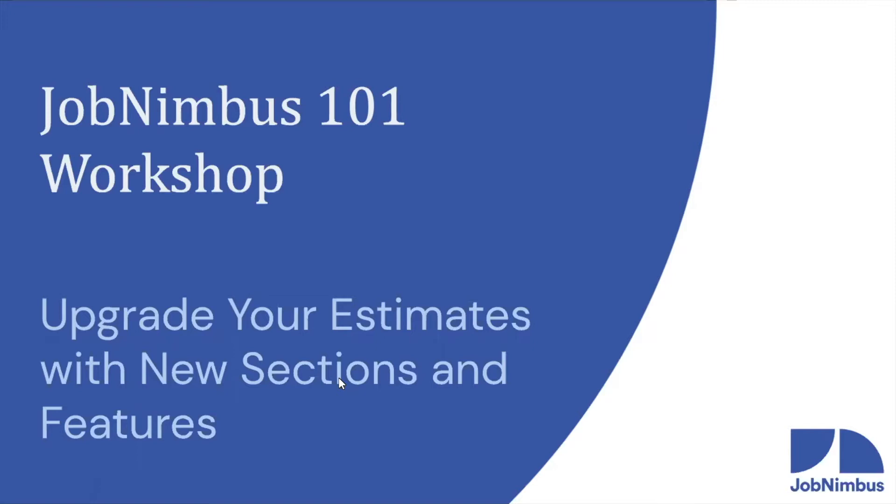I'm Dan. I'm Logan. We're so happy to have you with us today for the very first webinar of the new year, at least JobNimbus 101 workshop webinar anyway. Like Dan said, we have an awesome new estimate feature to talk to you about.